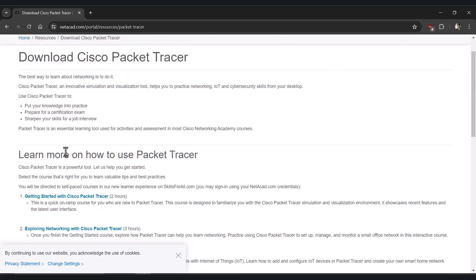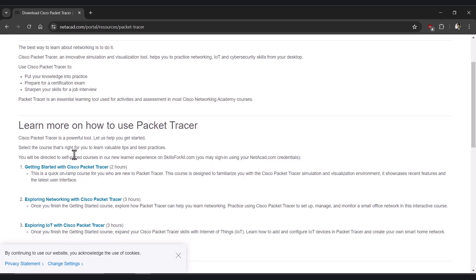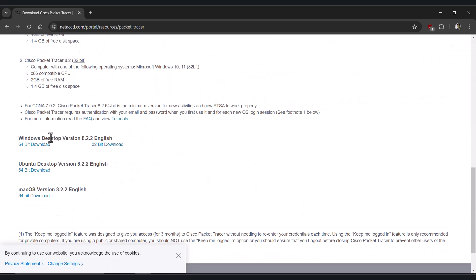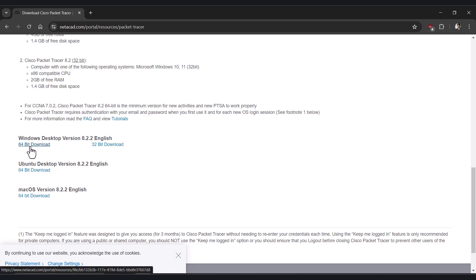This file you see here is related to the tutorial of Packet Tracer, so you can download those things also. But let's stick with the installer — this is our 64-bit installer and this is the desktop version, so let's download this one.